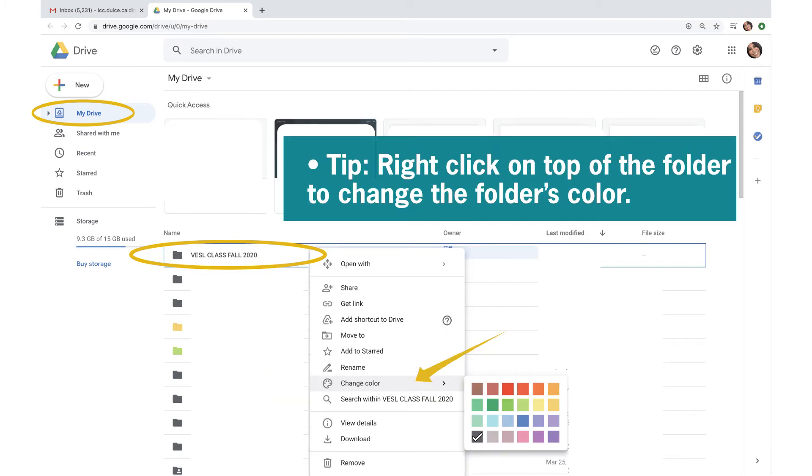An important tip. To identify your folders quickly, right click on top of the folder to change the folder's color.